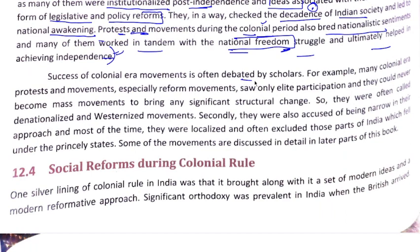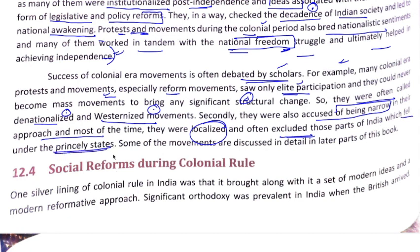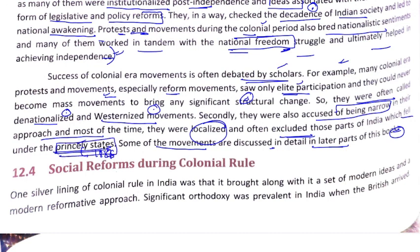The success of colonial-era movements is debated. Critics say many reform movements had only elite participation and did not reach the masses, and were denationalized or Westernized in character. The approach was often narrow and localized, excluding large parts under princely states. Princely states saw less participation in these movements — for example, in the 1857 revolt, princely states had less participation. Later chapters will discuss specific social movements in detail.